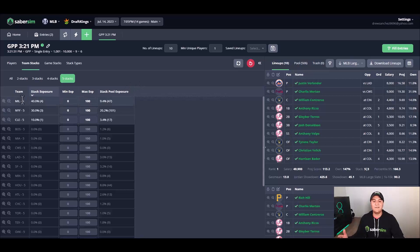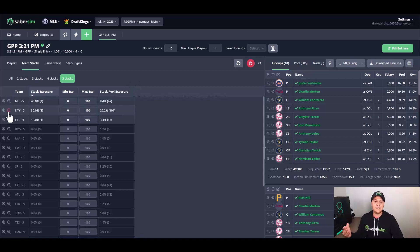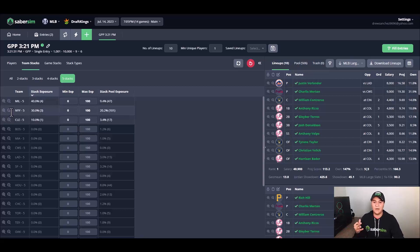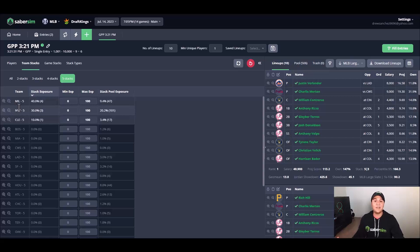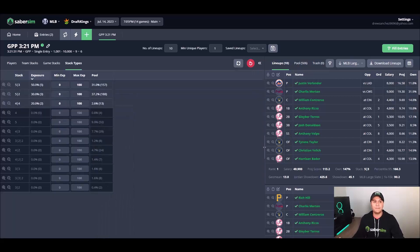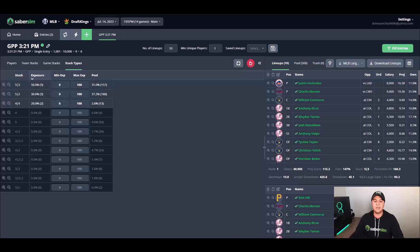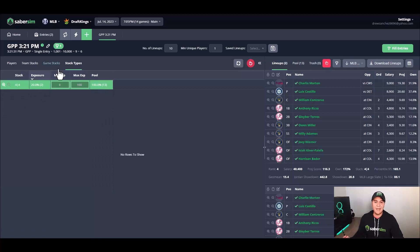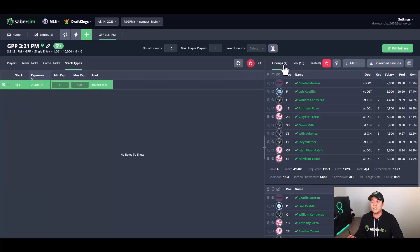To work my way down to the lineup that I ultimately want to play, I'm going to take advantage of SaberSim's filters here. These plus and minus magnifying glasses are a good way to find a combination of players, teams, stack types, etc., that you ultimately want to play. The way I like to handle this is using the magnifying glasses to get rid of the lineups I know I do not want to play.